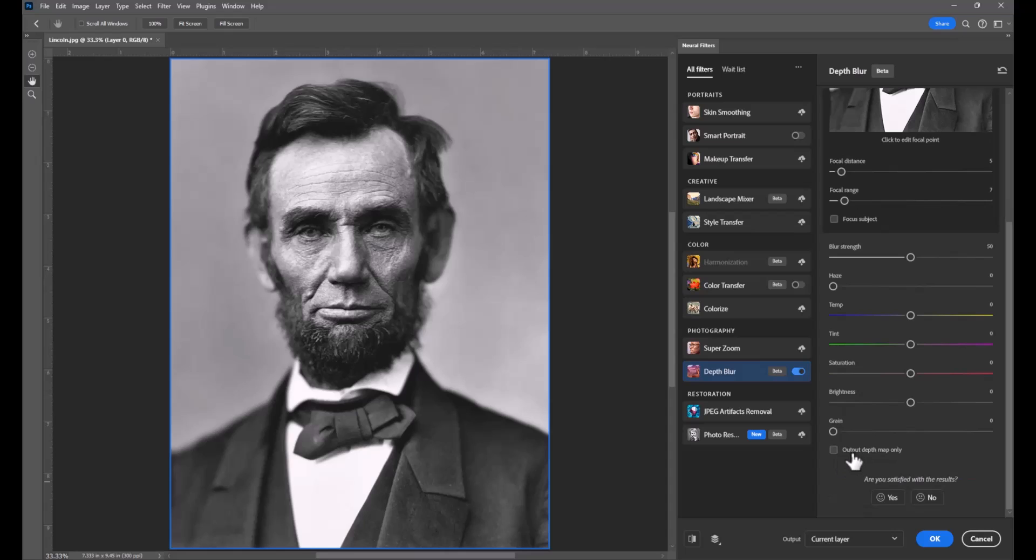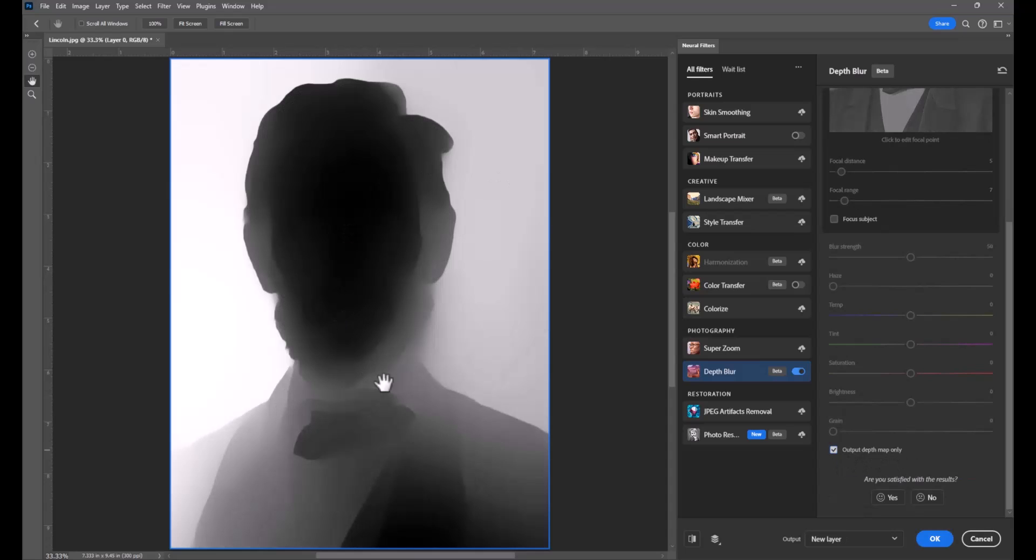The next step I'm going to do is go to Output Depth Map Only, and when I do that it creates a series of gradients and grayscale elements based on the blurriness or the distance from the camera.